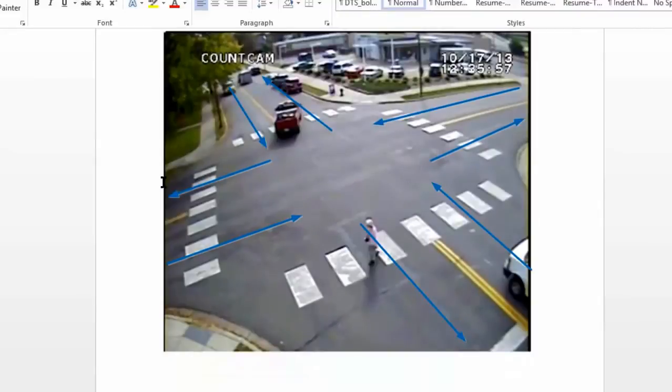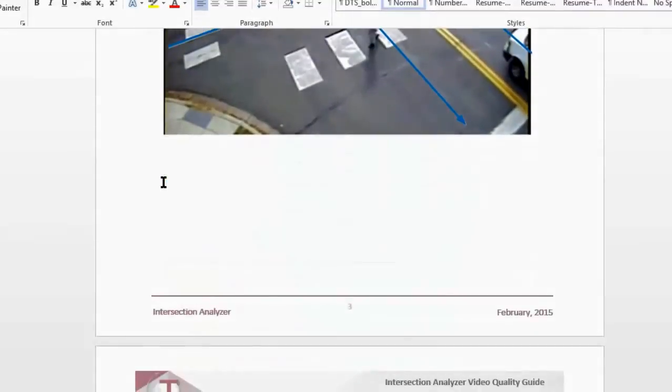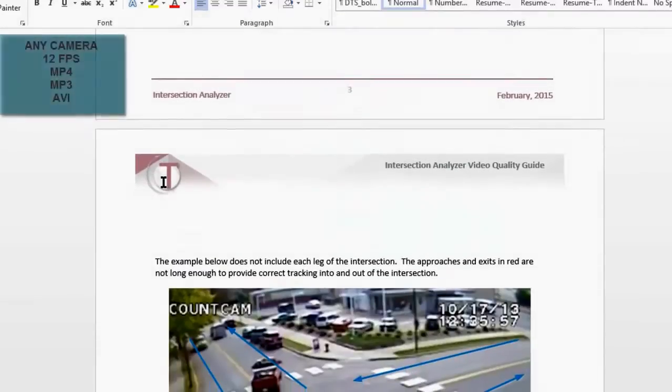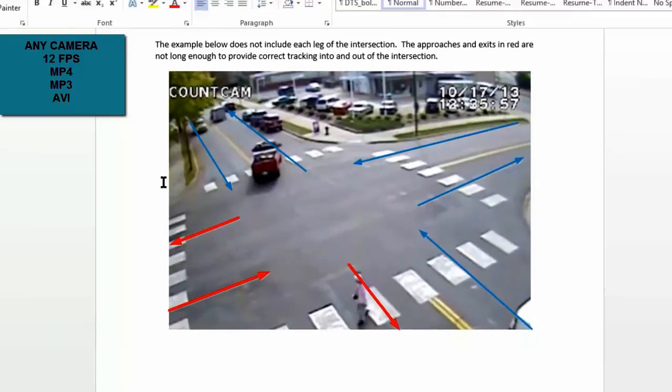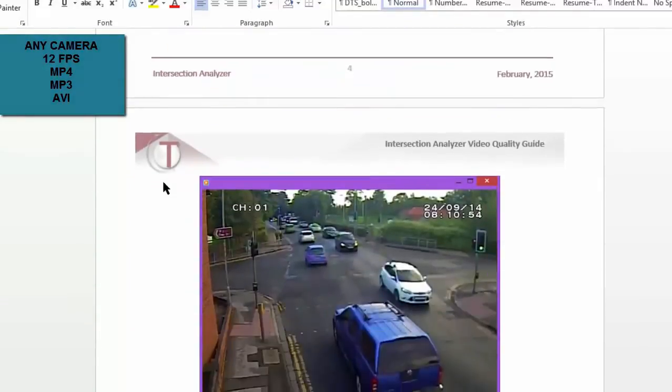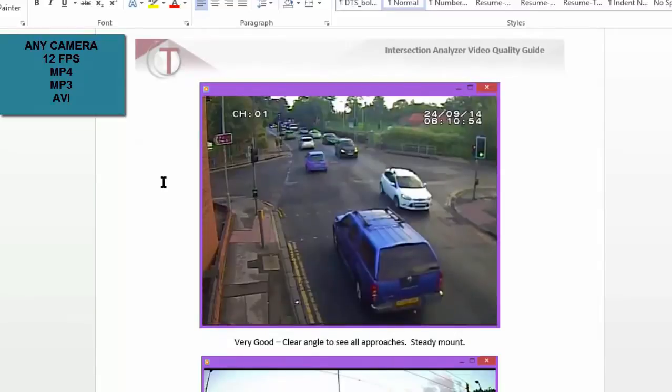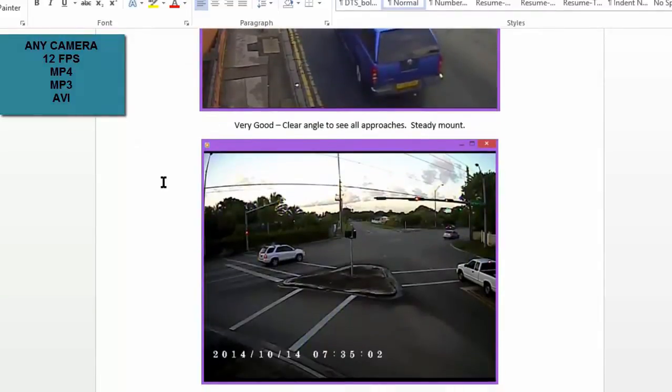One important feature of Intersection Analyzer is the ability of our software to work with almost any digital camera that delivers 12 frames per second and any of the industry standard video protocols.